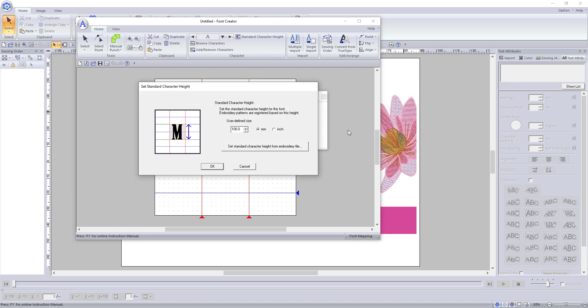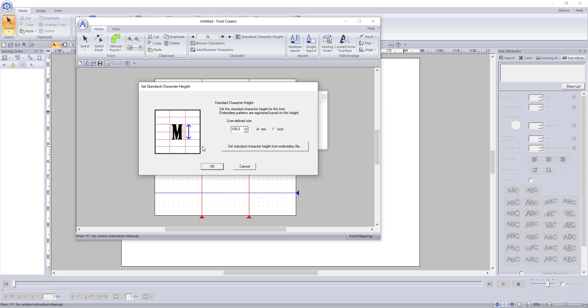You will notice that when it opens, it begins with a pop-up asking how big the font will be. If you know the size of the font, you can enter it here. I am just going to leave the size at 100 millimeters for now. It can always be adjusted later.